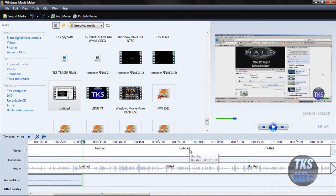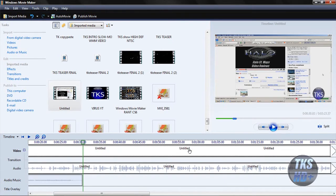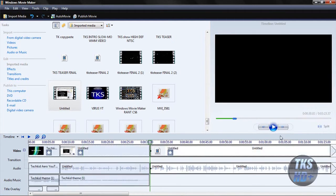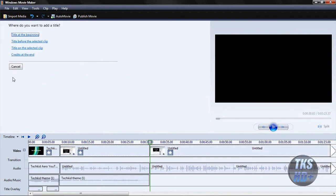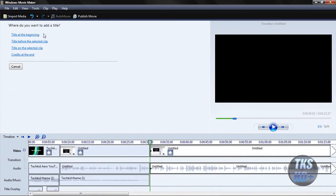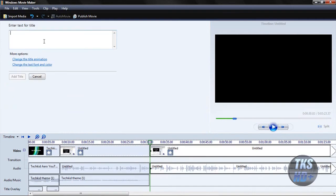So once you have that, you're pretty much done. But if you need to put anything in between the video, say I'm going to cut it right here, you're going to put, if you want to put a title in, you're going to click on the clip, title before the selected clip.